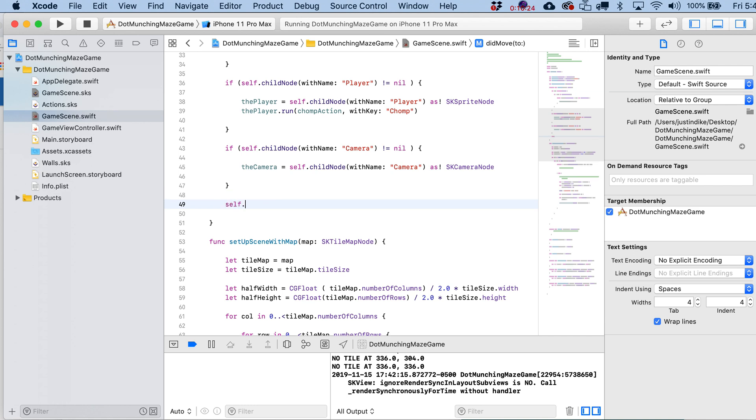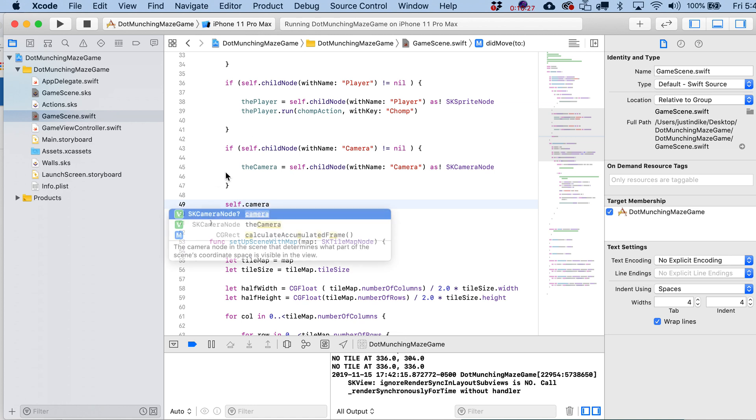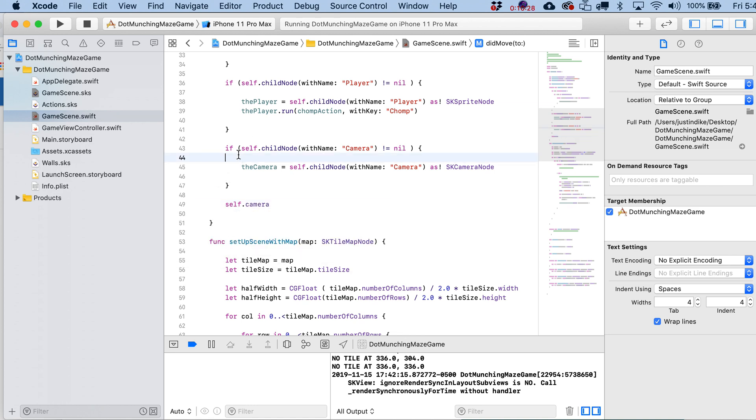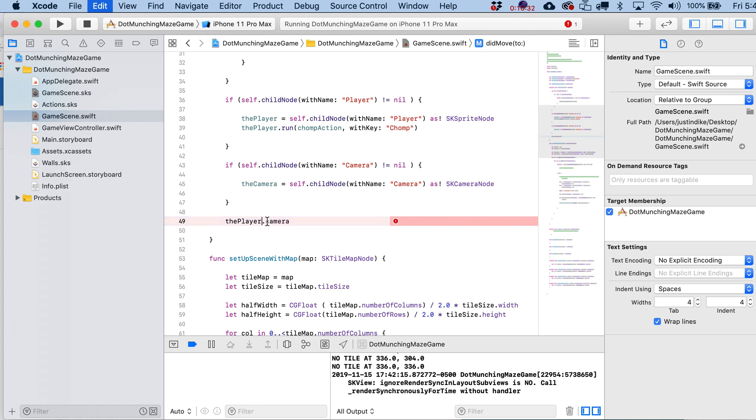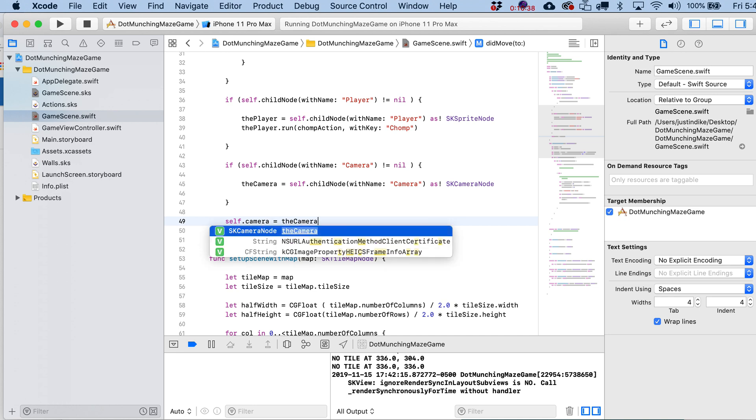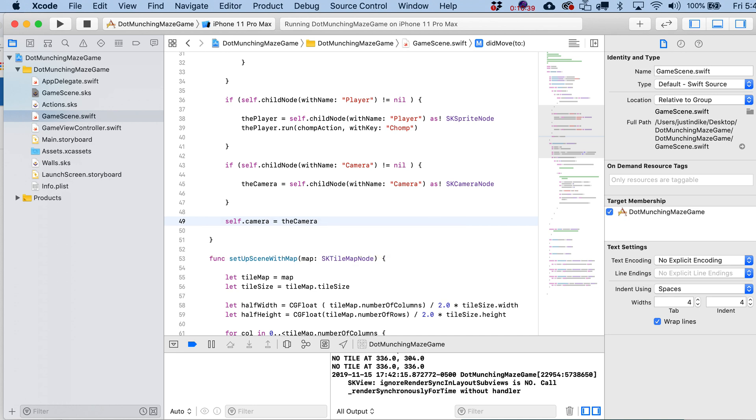To do that, we just write in here self. Now self in this case refers to the scene itself, right? I'm not writing something like the player.camera, right? I'm just writing self inside of here, is going to equal the camera. And SpriteKit is going to know what to do from that point on.